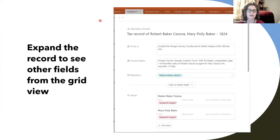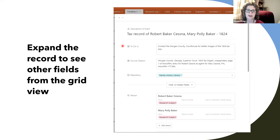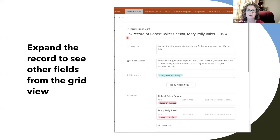Just like in the regular grid view, you can expand the records in list view. If I'm looking at my to-do item for the tax record of Robert Baker's Cessna and want to read everything I know about it — maybe see all my notes — I can just open up the record right there in list view and scroll down to get all the information entered in my timeline or research log.